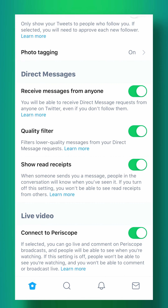You can also turn on a quality filter and show read receipts so that people know when you've read your messages. With the quality filter you can filter through different types of messages that might be spammy — Twitter will take care of that for you automatically.